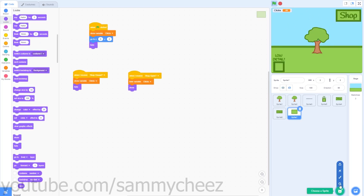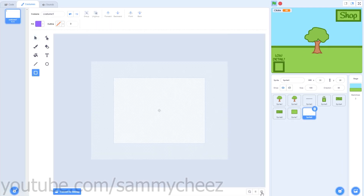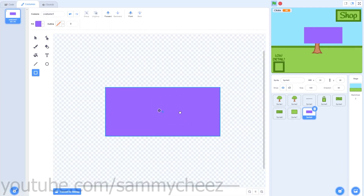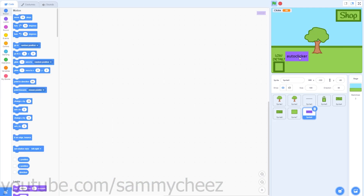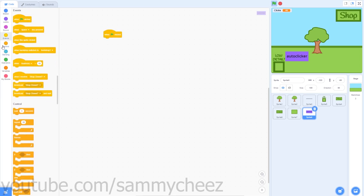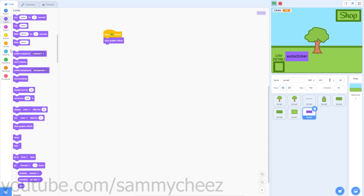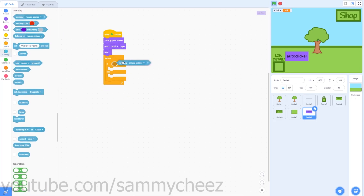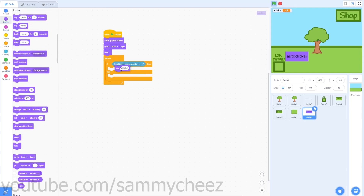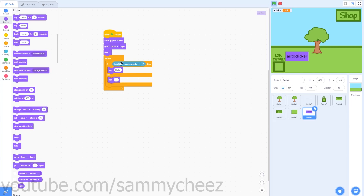The first thing you want to do is make a new sprite — this will be the auto clicker. Make a quick rectangle box and write the text 'Auto Clicker.' Once you finish your auto clicker button, go to Events: when green flag clicked, go to Looks, clear graphic effects, go to front layer, grab a hide block. Then go to Control, grab a forever block, then an if-then-else block. Go into Sensing: if touching mouse pointer, say hello; if not touching mouse pointer, say nothing.